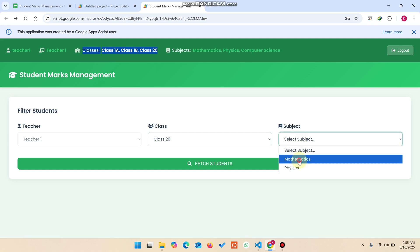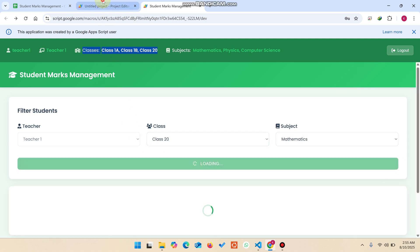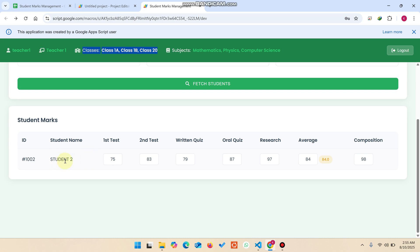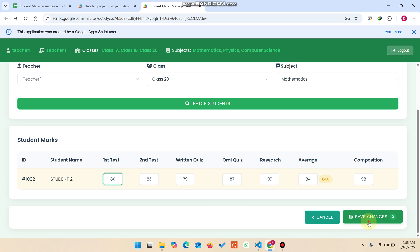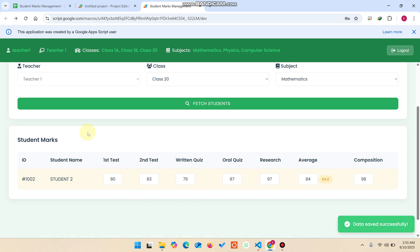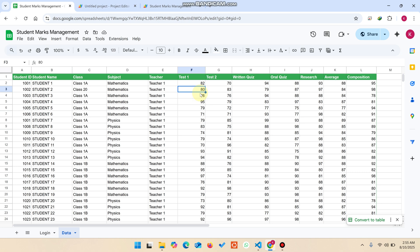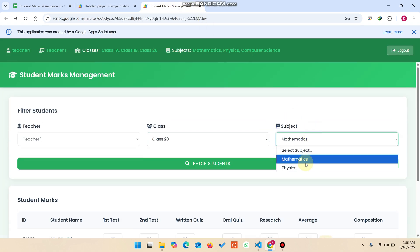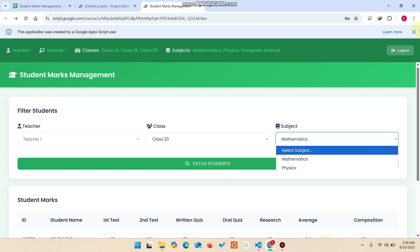The teacher selects a class, selects a subject, and clicks search to fetch the students. In the data you can see this is the mathematics subject, so those students appear. To add or update marks, you can simply enter 80 and click save changes. The data is saved successfully and updated to 80. In this way a teacher can select a class, select a subject, and enter marks for their students.